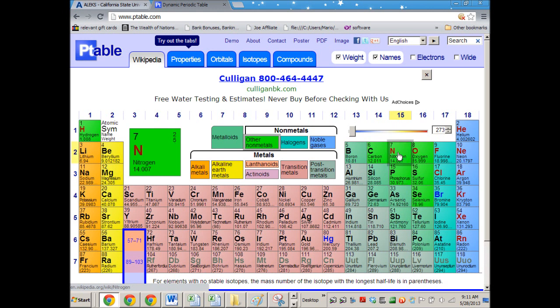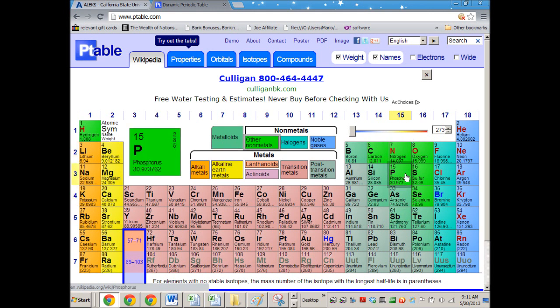Tell me about phosphorus versus nitrogen — which one's going to be more electronegative? Nitrogen will be more electronegative, and the way you think about this is you think about the different orbitals that the outermost electrons will be in. For nitrogen, it's going to be a 2p orbital. For phosphorus, it's going to be a 3p orbital.